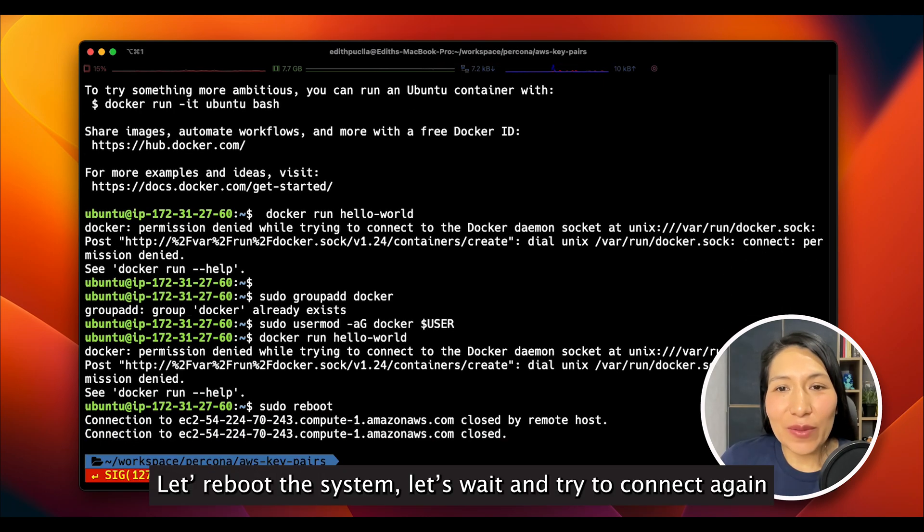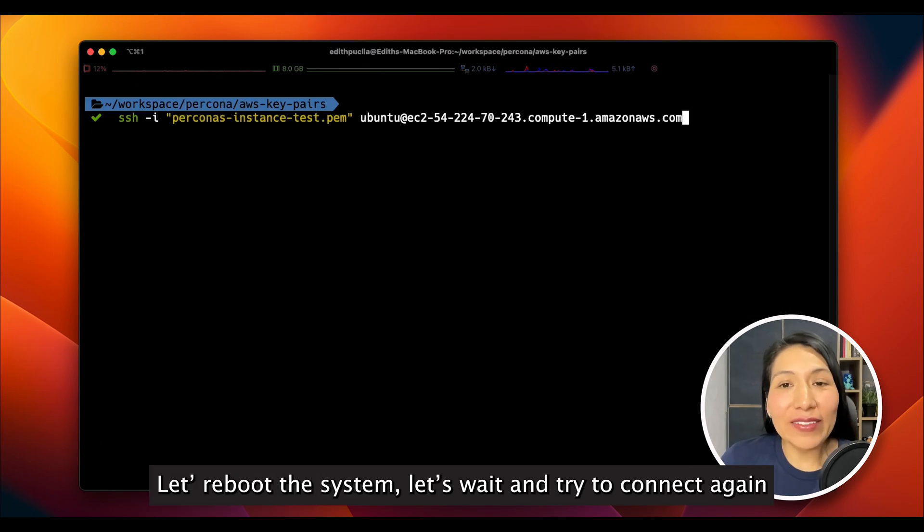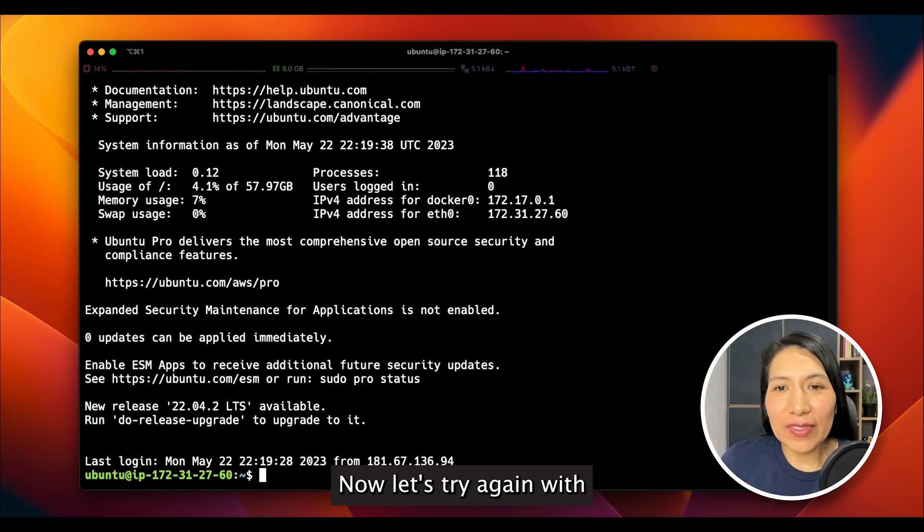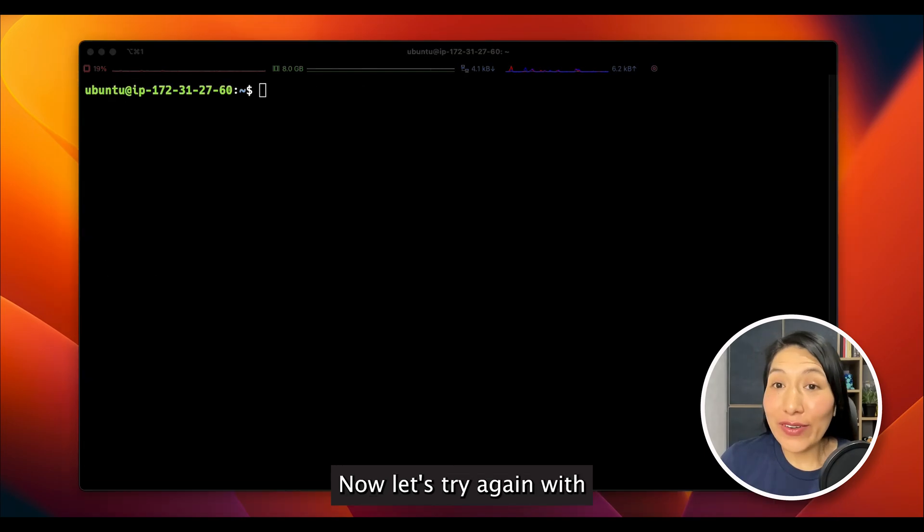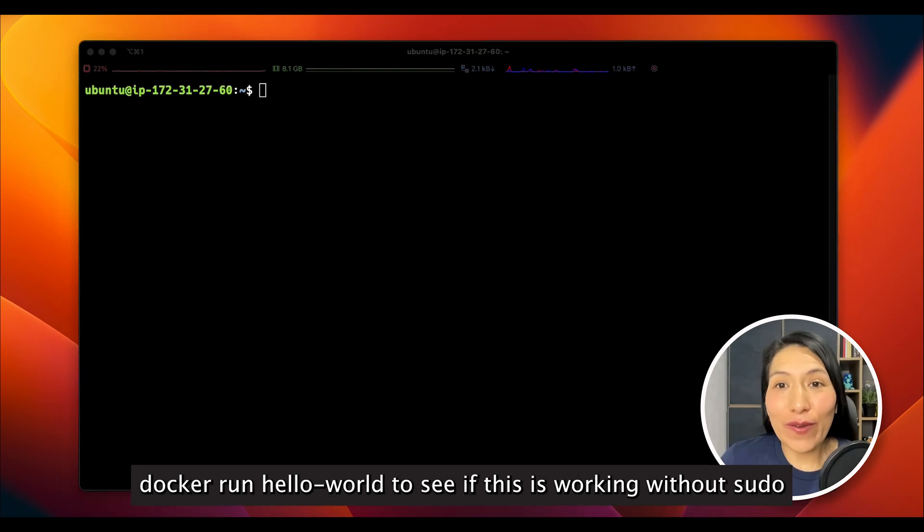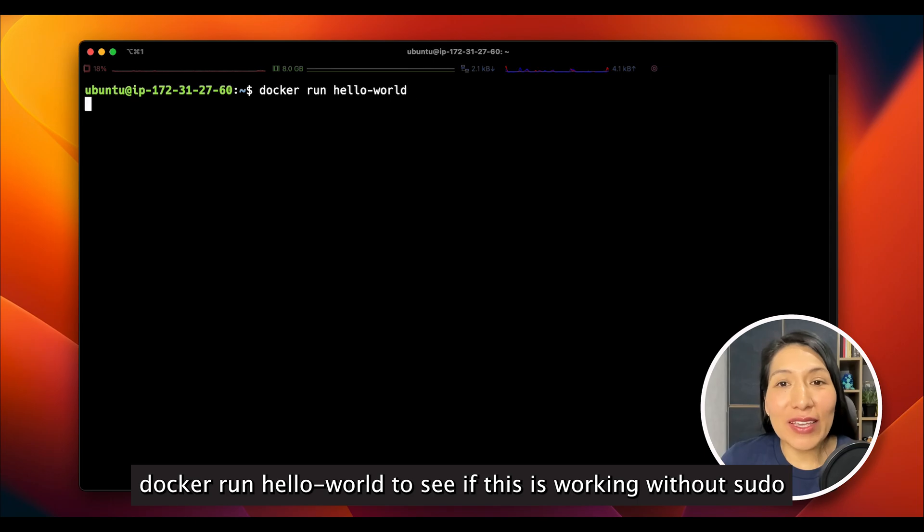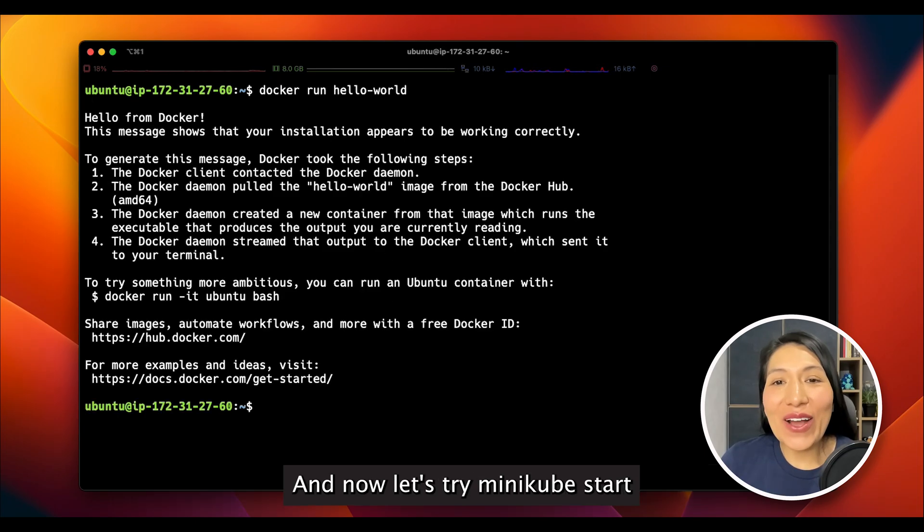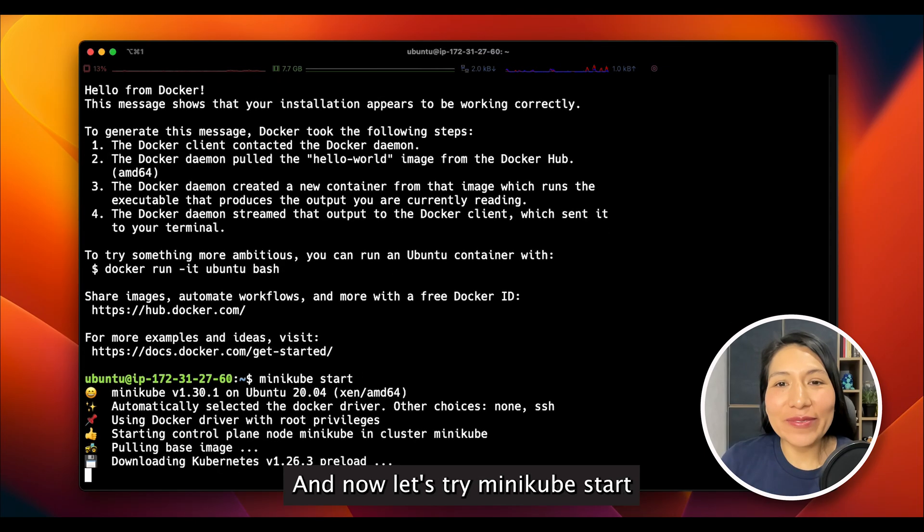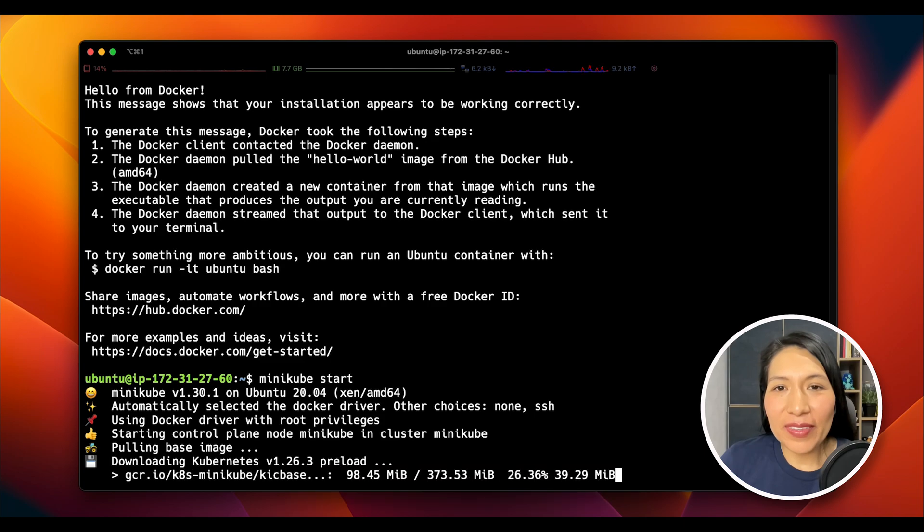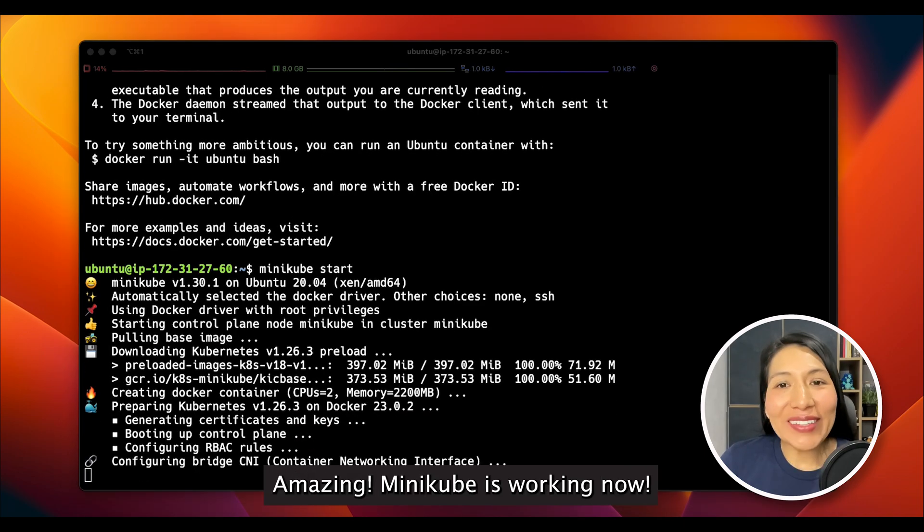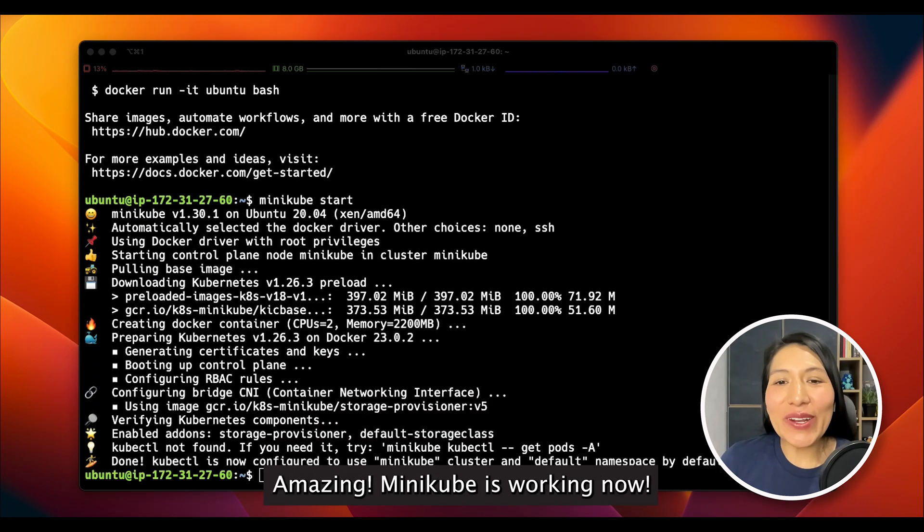Let's reboot the system, and let's wait and try to connect again. Now, let's try again with Docker run hello world to see if this is working without sudo. And now, let's try Minikube start. It looks like now it's working. Amazing! Minikube is working now.